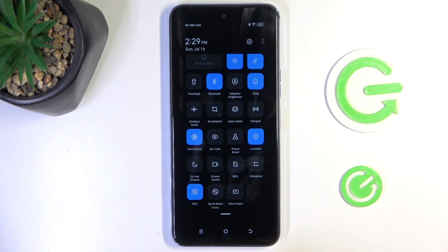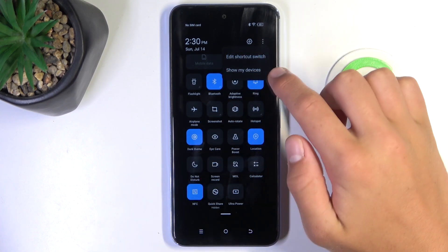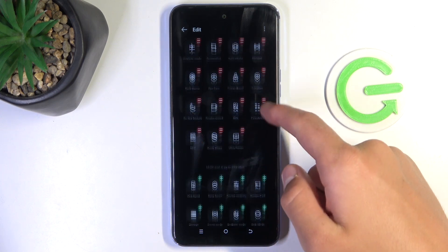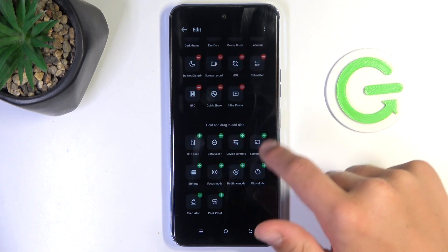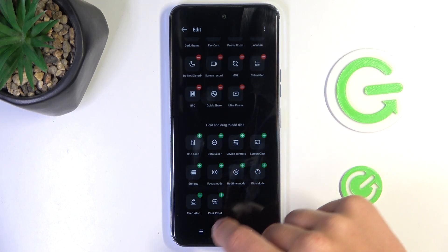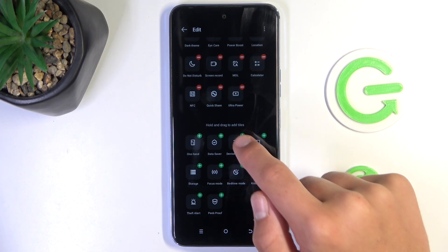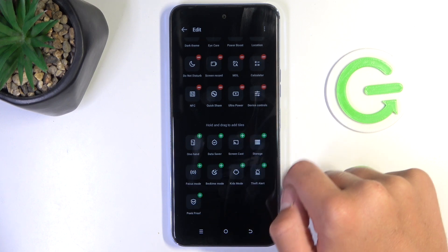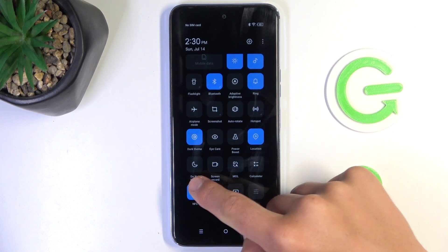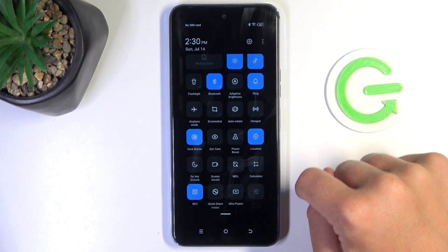If you cannot find it anywhere, tap on the arrows at the bottom corner and tap on edit shortcut switch — it's going to be located somewhere here. After you find it, simply tap on the plus icon and it's going to be moved to the top and will be there from now on.